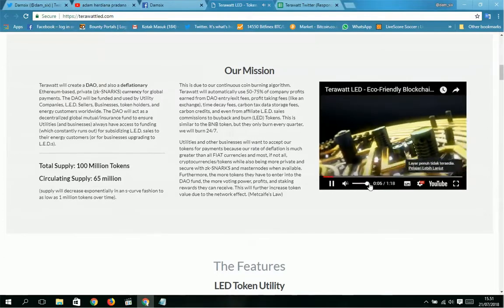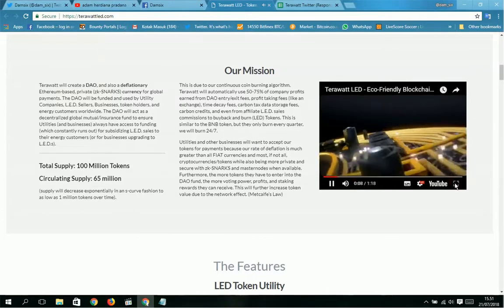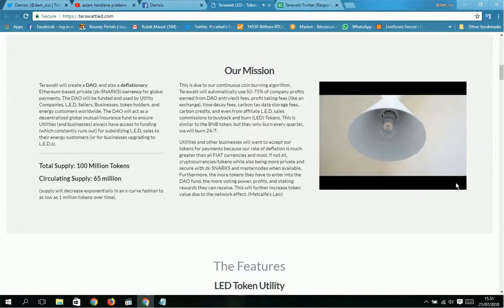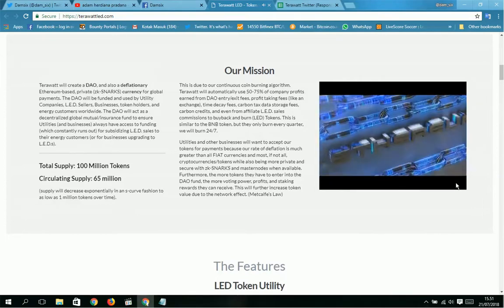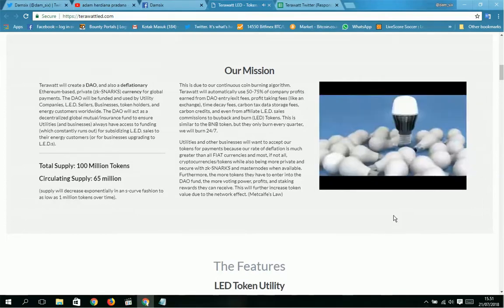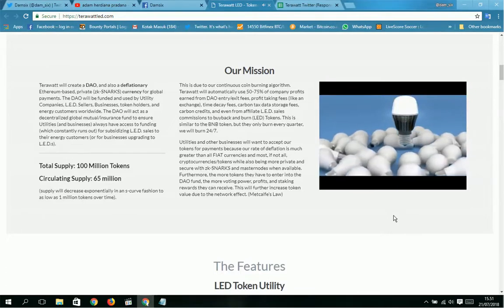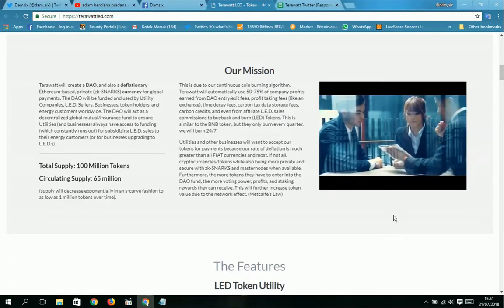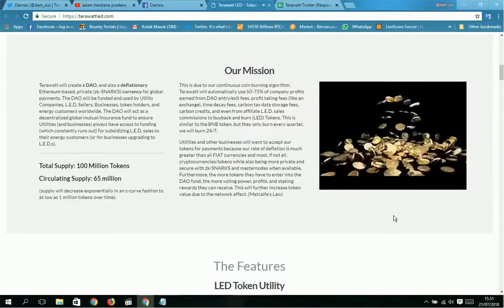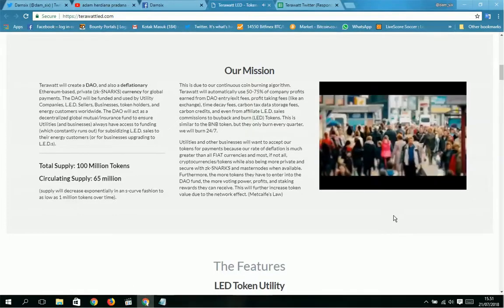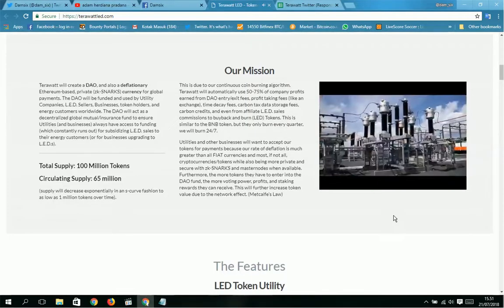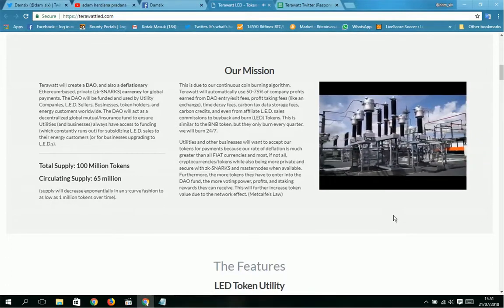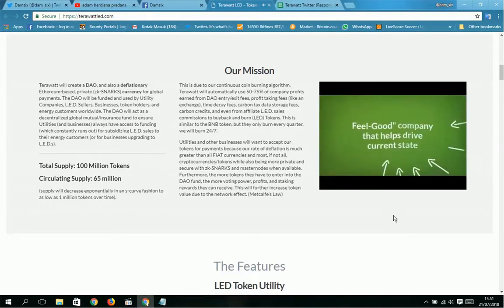TeraWatt is a patent-pending, environmentally friendly blockchain startup with a strong focus on monetization and accelerating mass adoption of LED lighting. TeraWatt's benefits include masternodes when available on Ethereum, patent-pending LED purchase verification process, collaboration with utility companies, strong monetization focus and methods, solves real-world problems, and helps protect the environment.